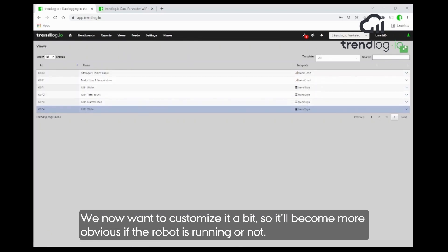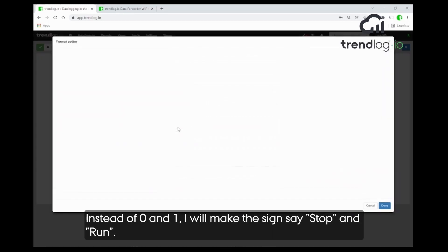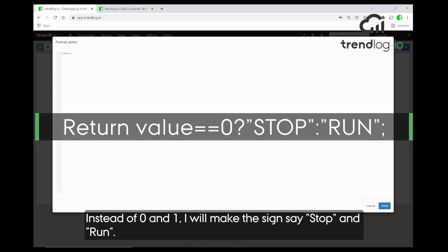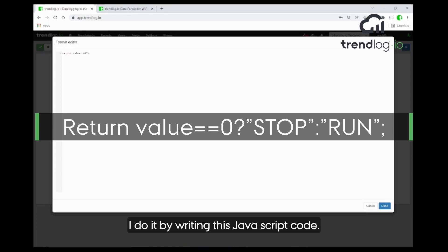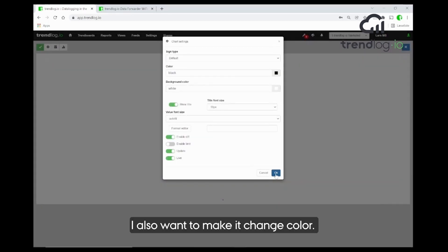Now we would like to customize it a little bit so it's more obvious whether the robot is started or not. Instead of zero and one, if the value is zero I will turn it so it says 'stopped', and if it's one it will return a value of 'running'. I do this by putting in some JavaScript code.